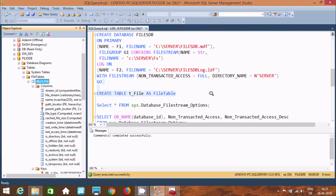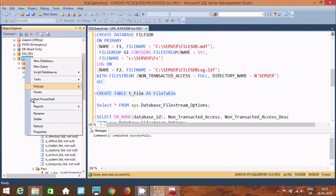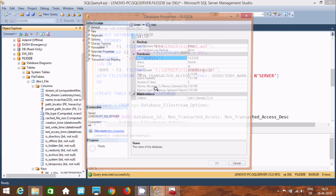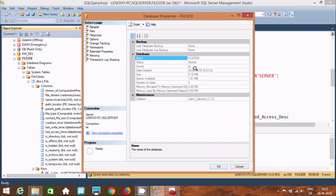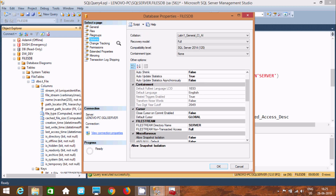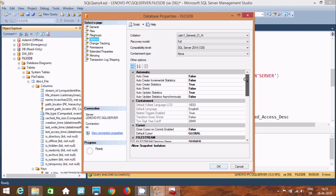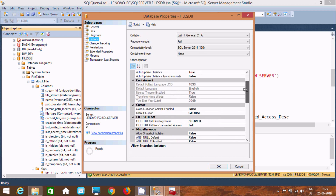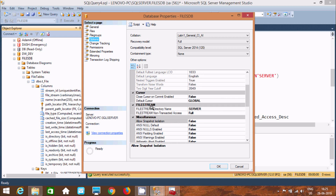Right-click on the database file and you can find all the details. Go to Options. Here you can see containment, cursor, and the FILESTREAM section. The FILESTREAM directory name is 'server' — that is the directory I just created. The FILESTREAM non-transactional access is set to Full.